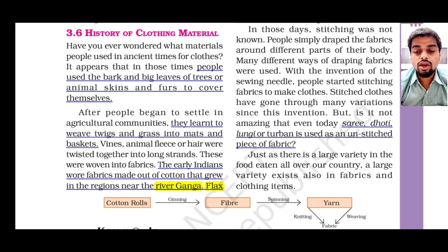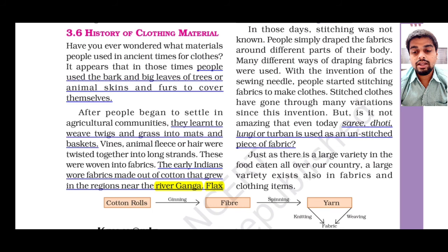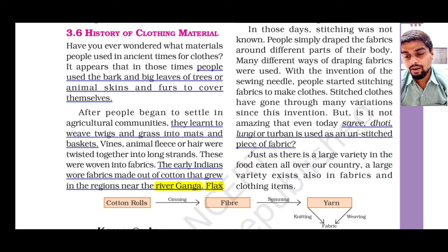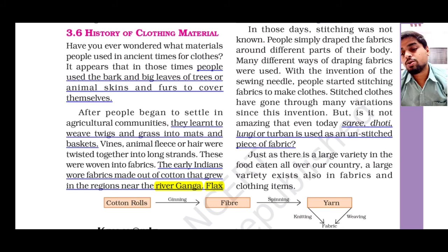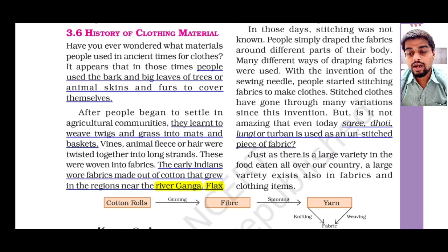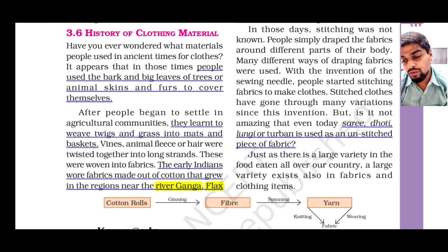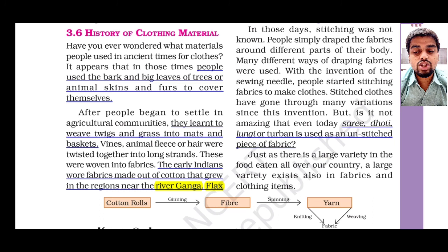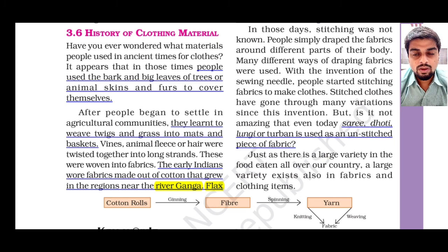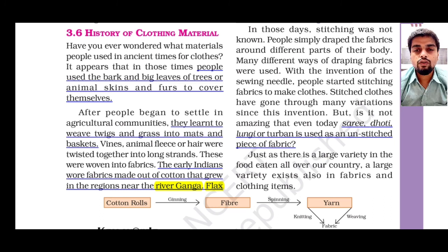Finally, there is a flow chart summarizing the entire chapter: Cotton bolls → by the process of ginning → converted into fiber → by the process of spinning → converted into yarn → by the process of either knitting or weaving → converted into fabric. This simple flow chart tells the entire chapter.